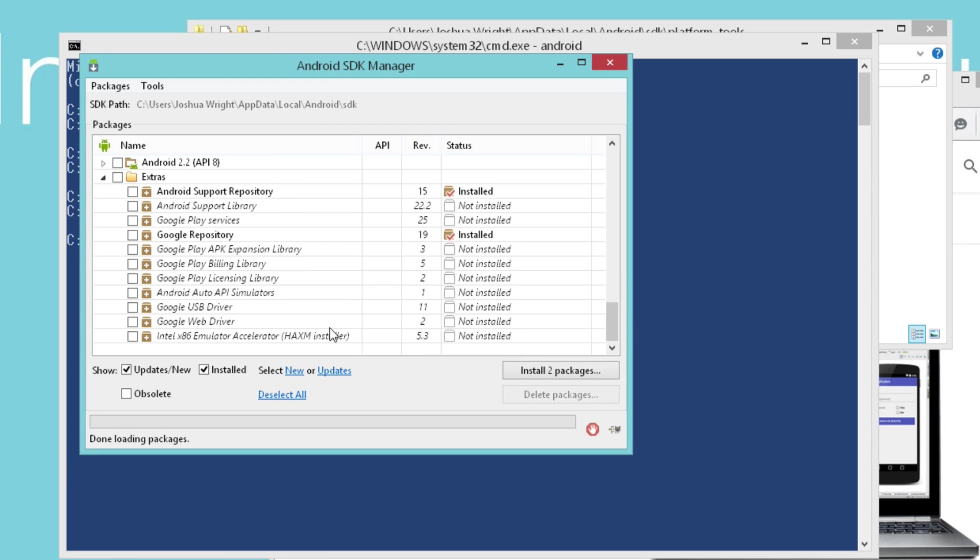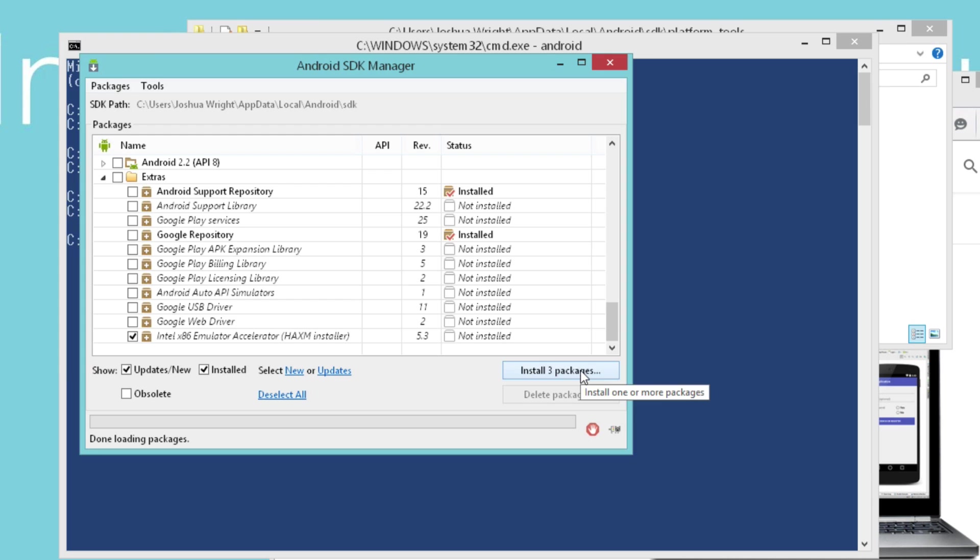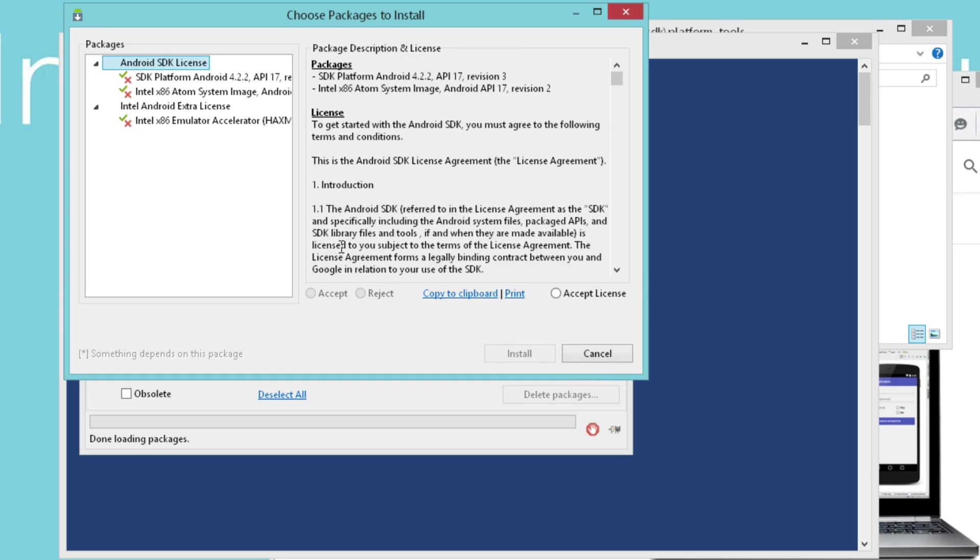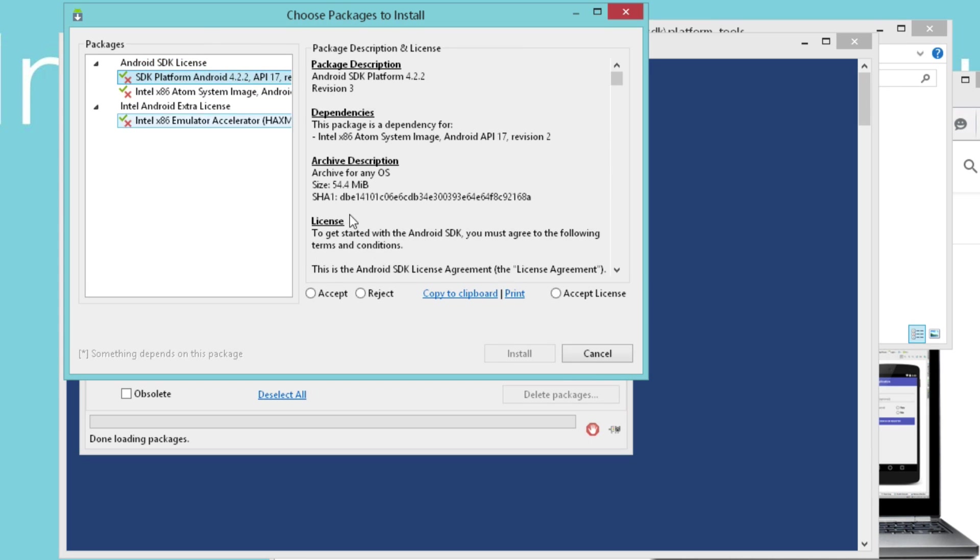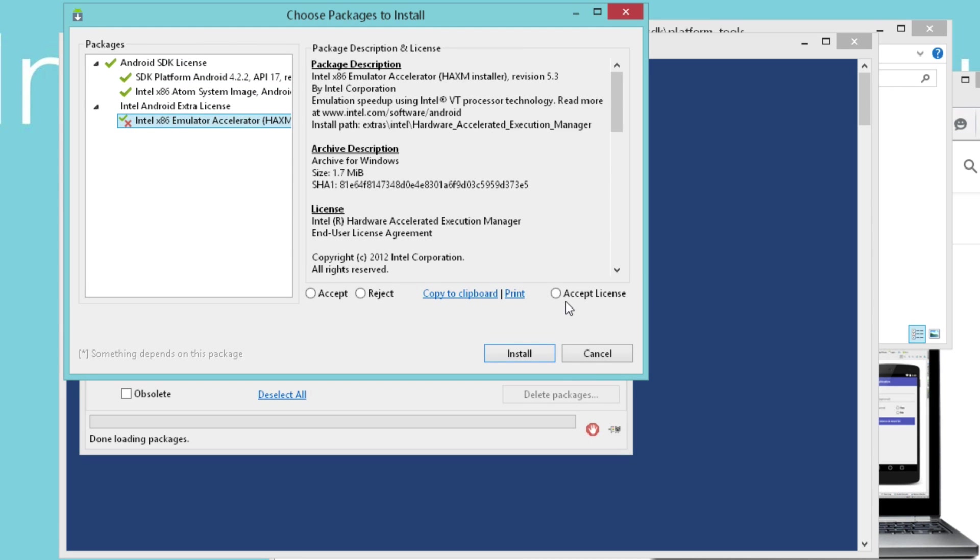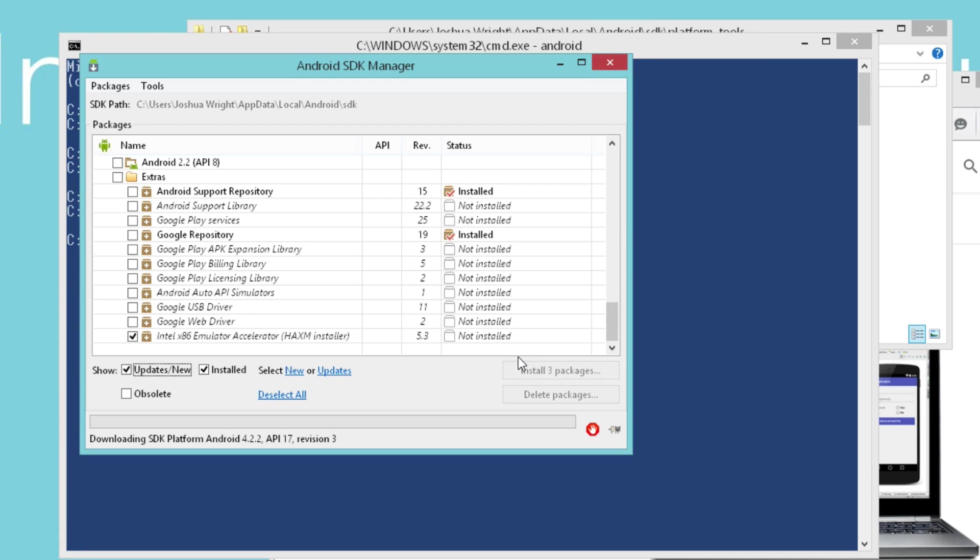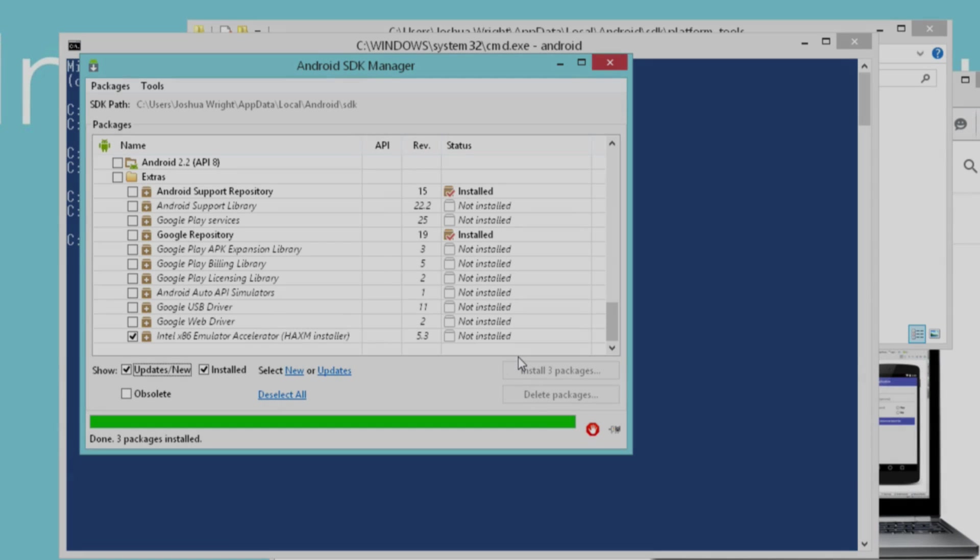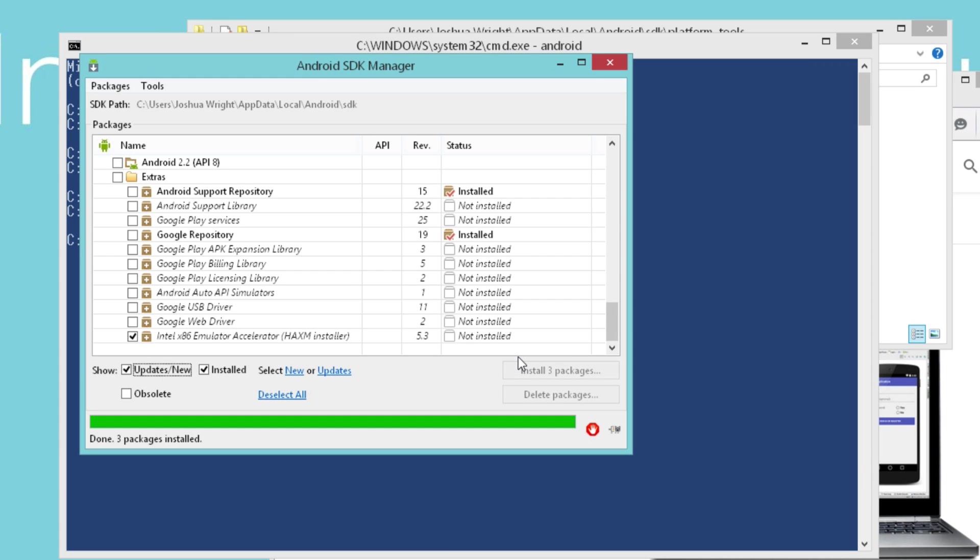I'm also going to install one more important tool we'll talk about in a couple of minutes, the Intel x86 emulator accelerator, which is also known as HAXM. I'm going to say install these three packages. I'm going to say accept the licenses for each and then say install. When the Android SDK manager finishes installing the selected packages, we can close it.